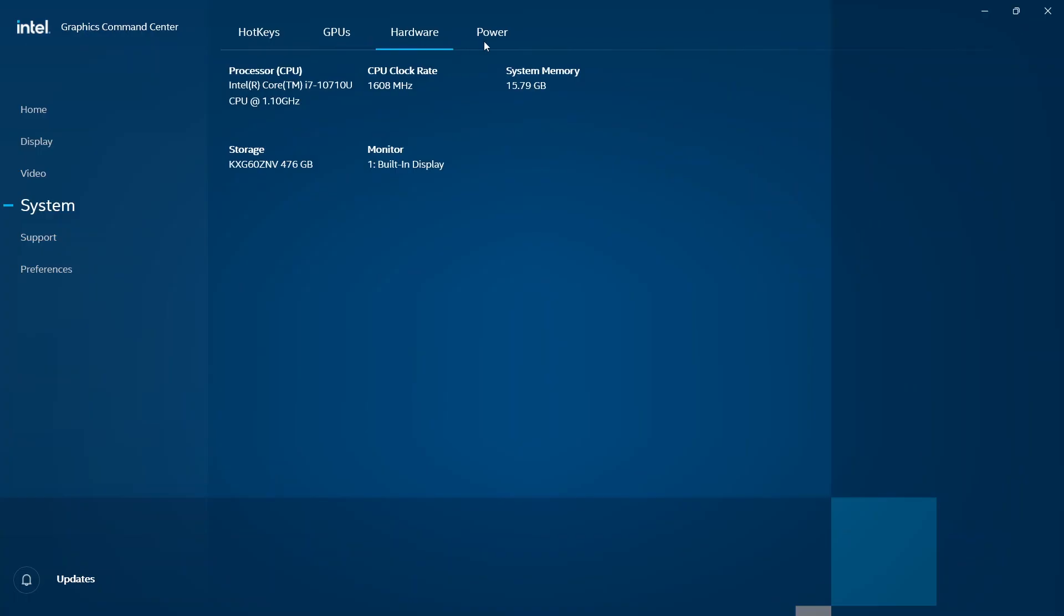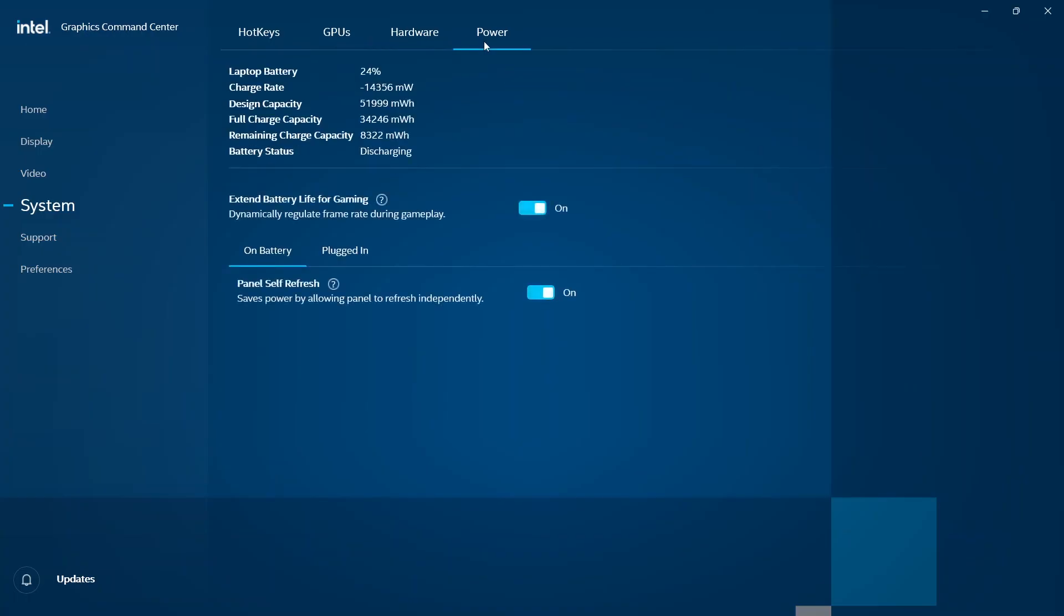There are options here which say Extend Battery Life for Gaming. We're going to turn it off because instead of allowing power to be drawn from your battery or from the wall to make sure you have better FPS or a better gaming experience, it's going to save power to extend the battery life.